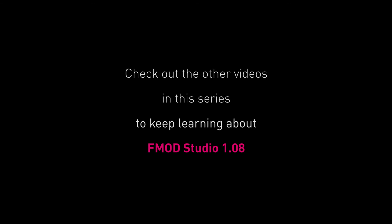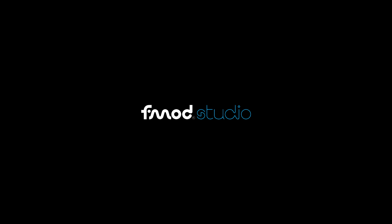Grab FMOD Studio 1.08 from the Downloads page and jump straight into your improved FMOD Studio workflow. Join us in other 1.08 feature videos to discover more about the cool new features in the latest version of FMOD Studio. I'll see you later.